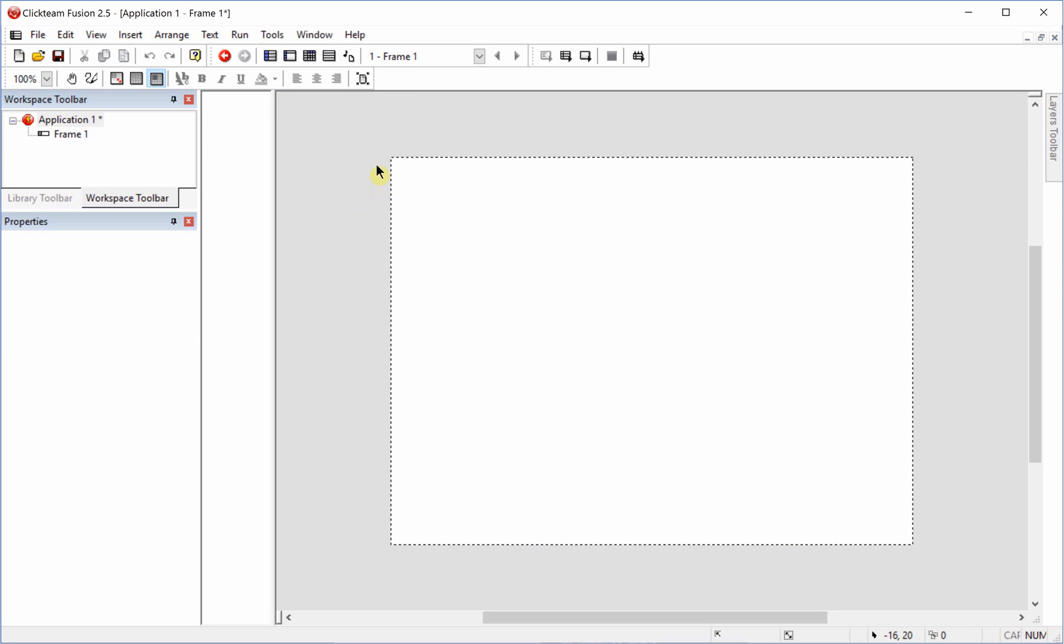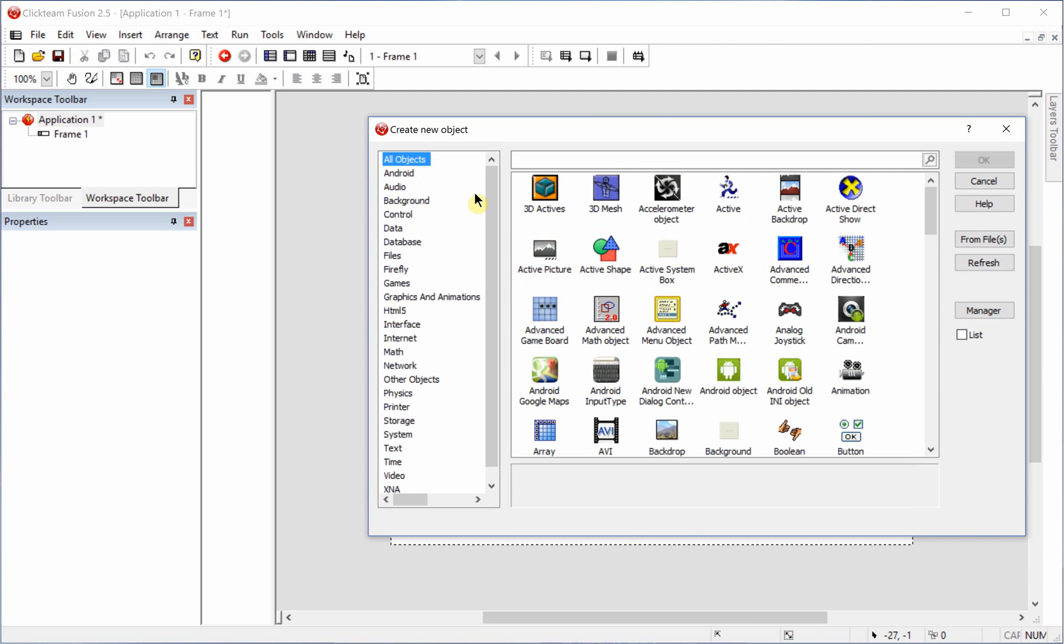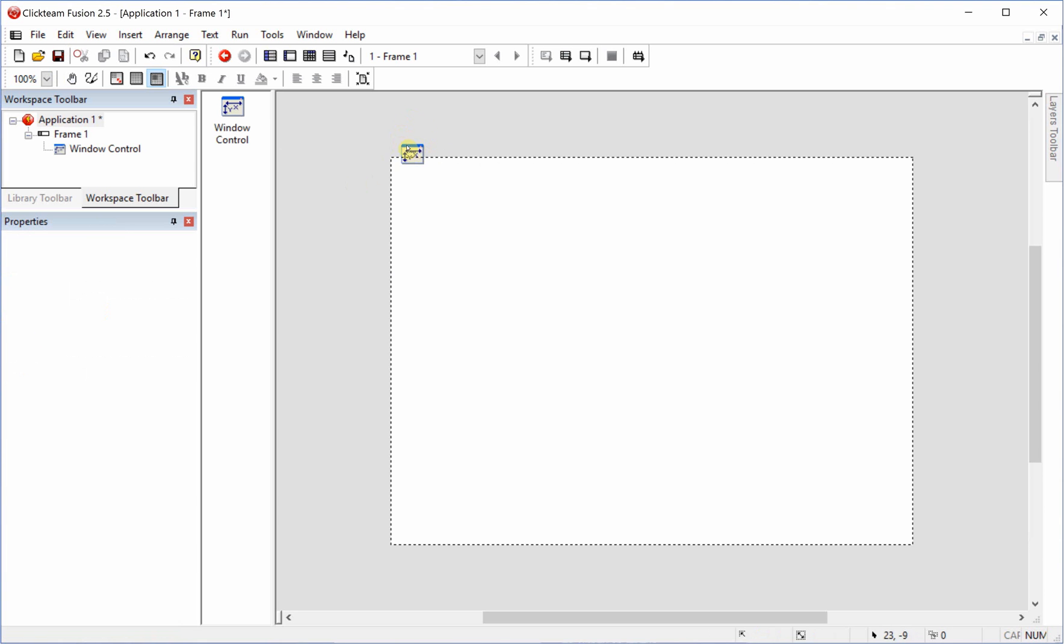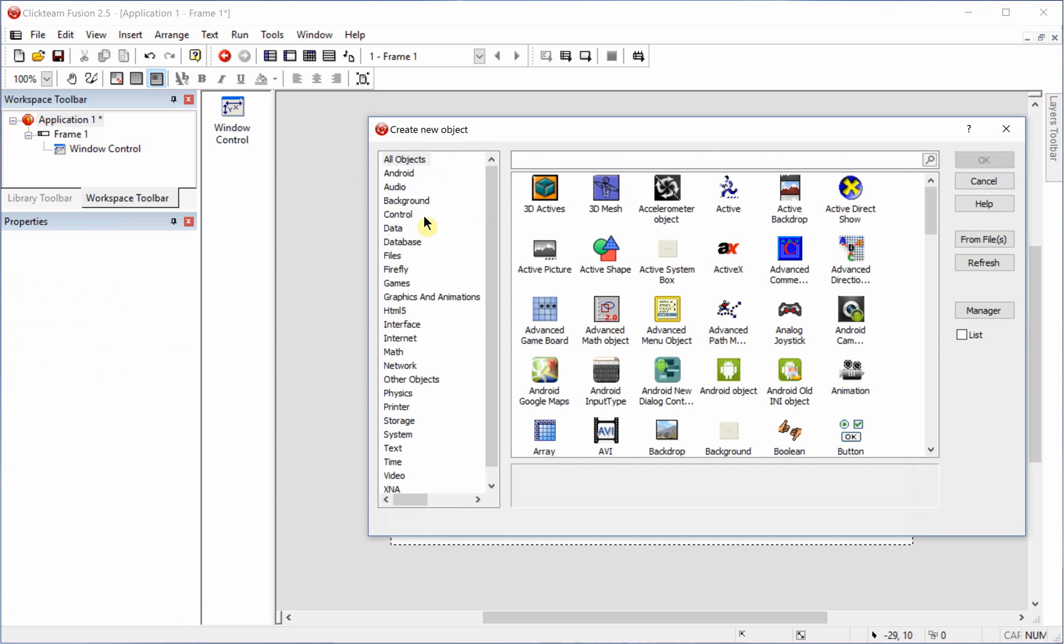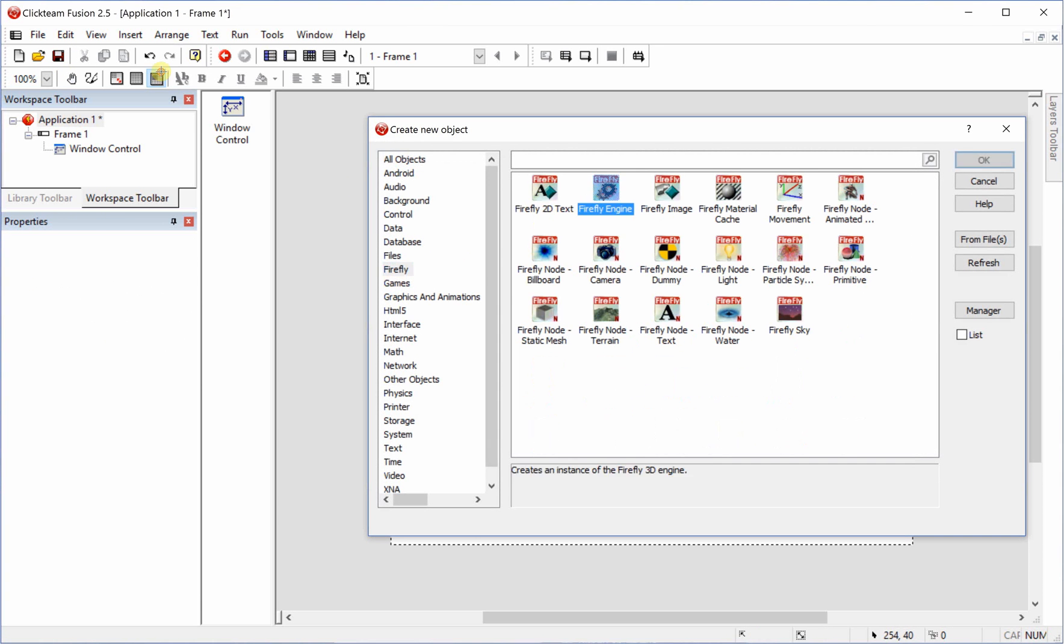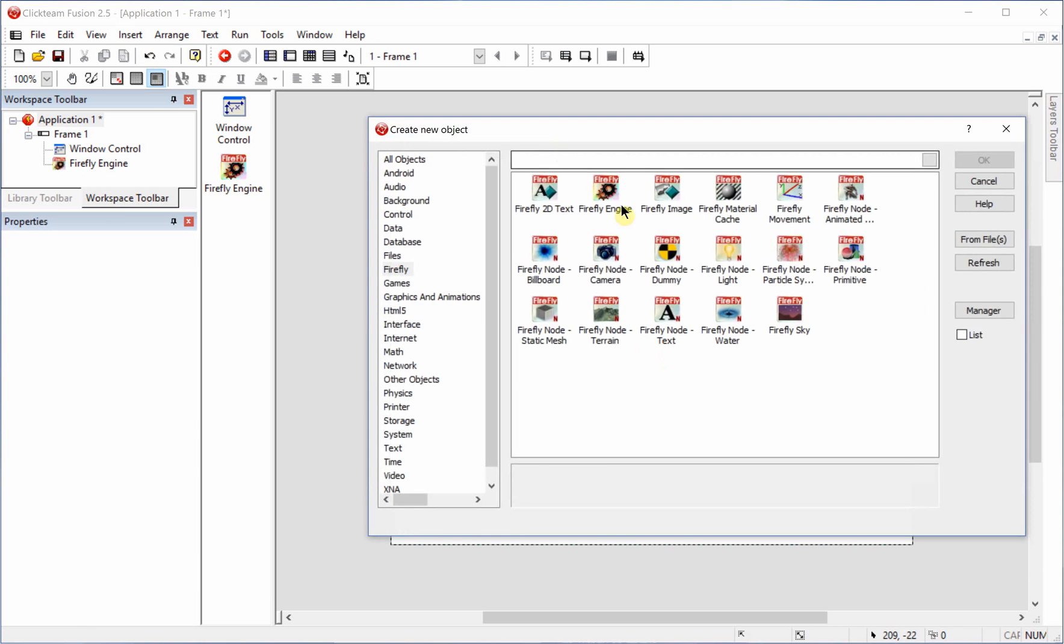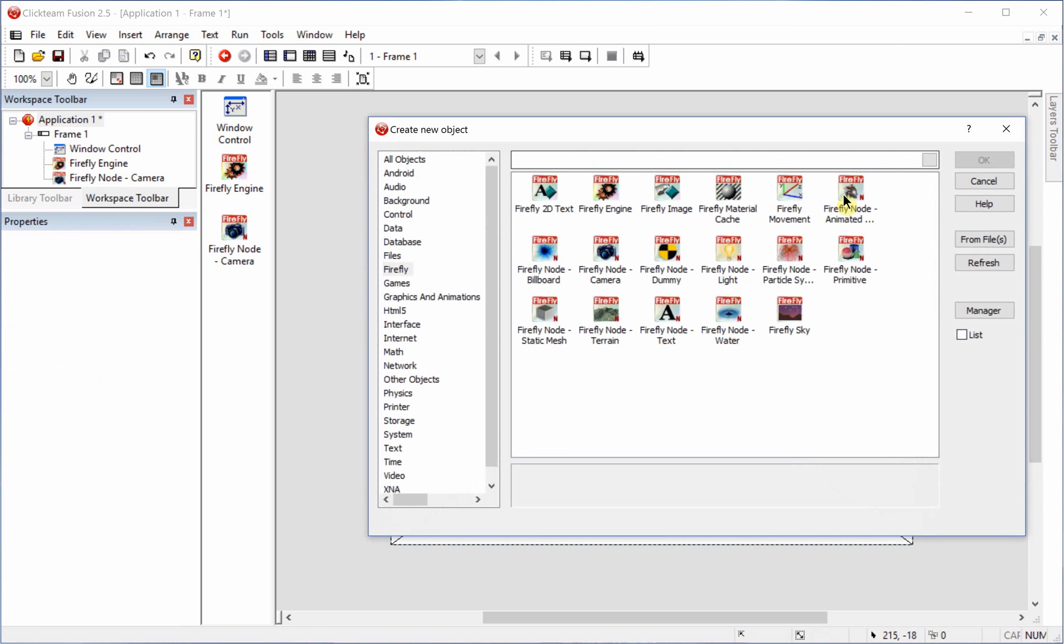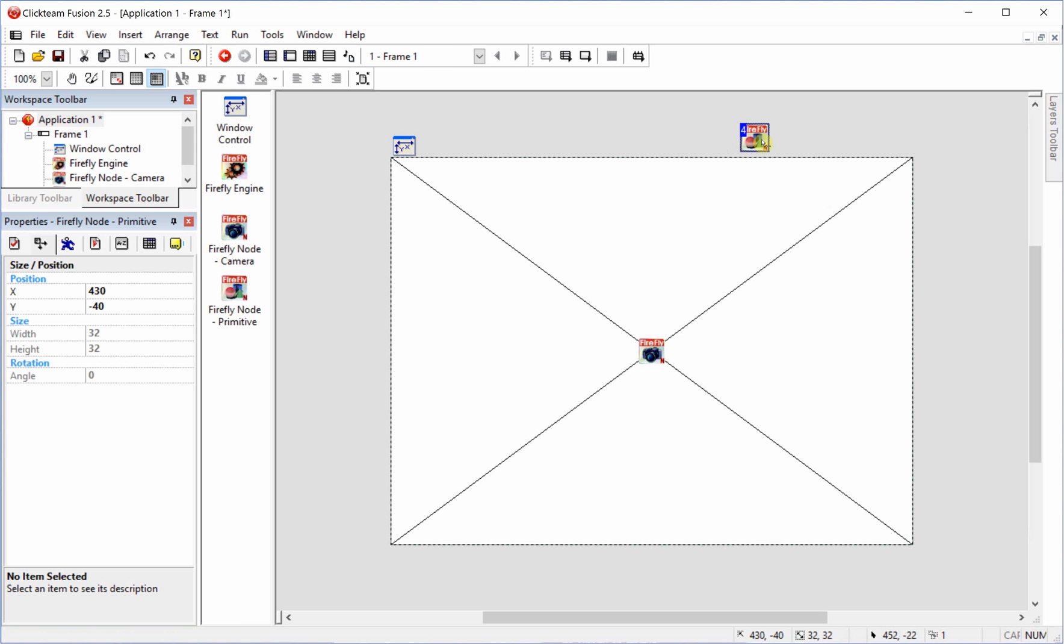Now we're going to go ahead and add everything in first, so we're going to need the window control object. We're going to go to the Firefly tab and add the engine, the camera, and we're going to have a primitive just for viewing.